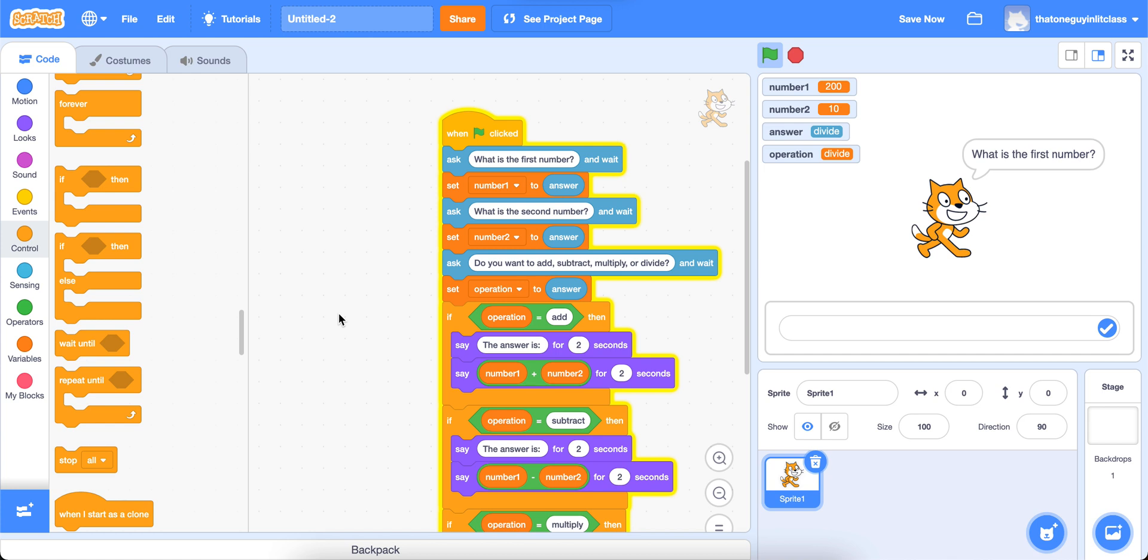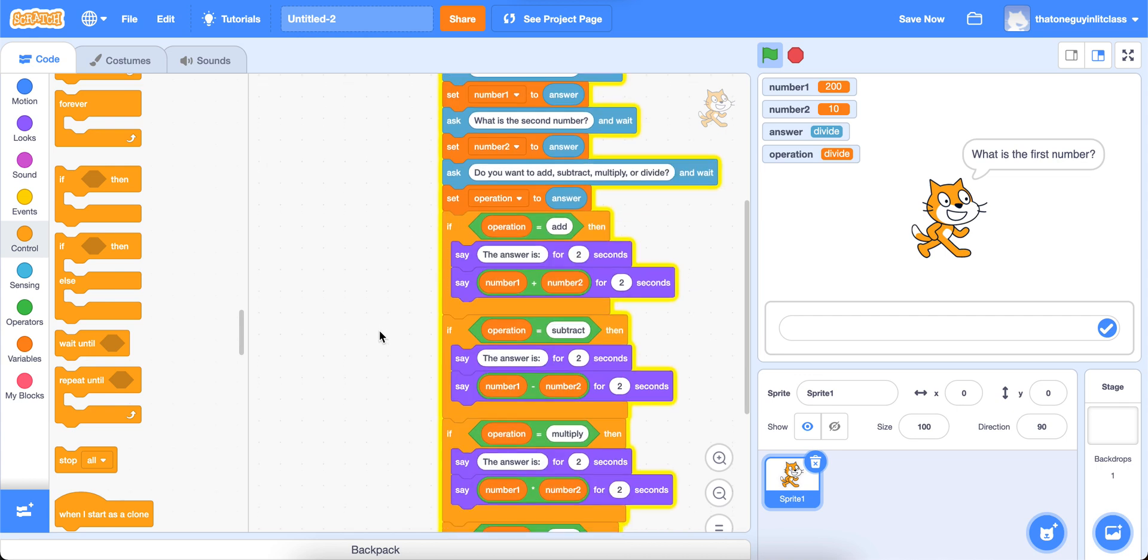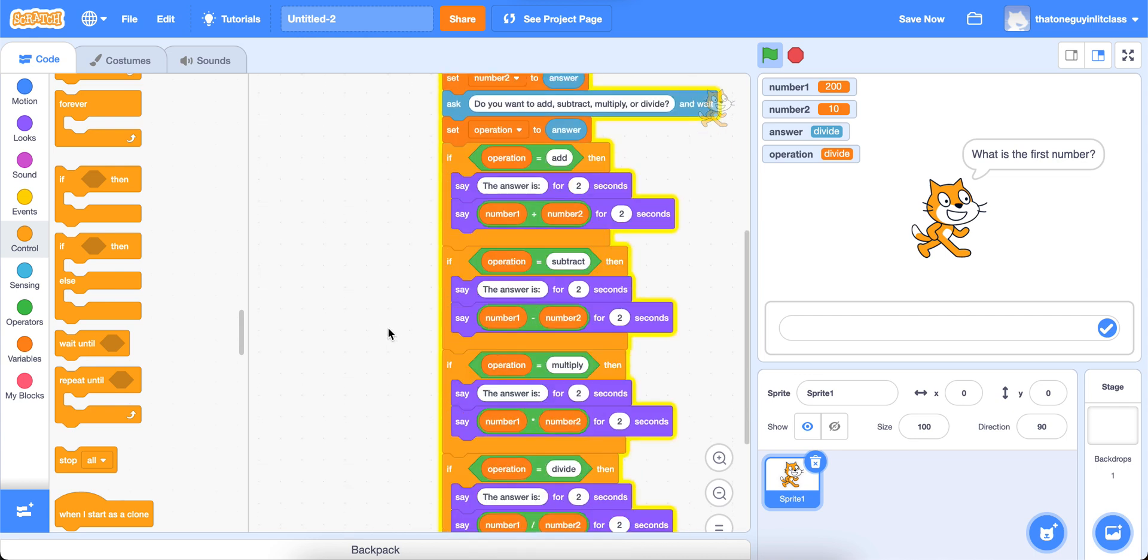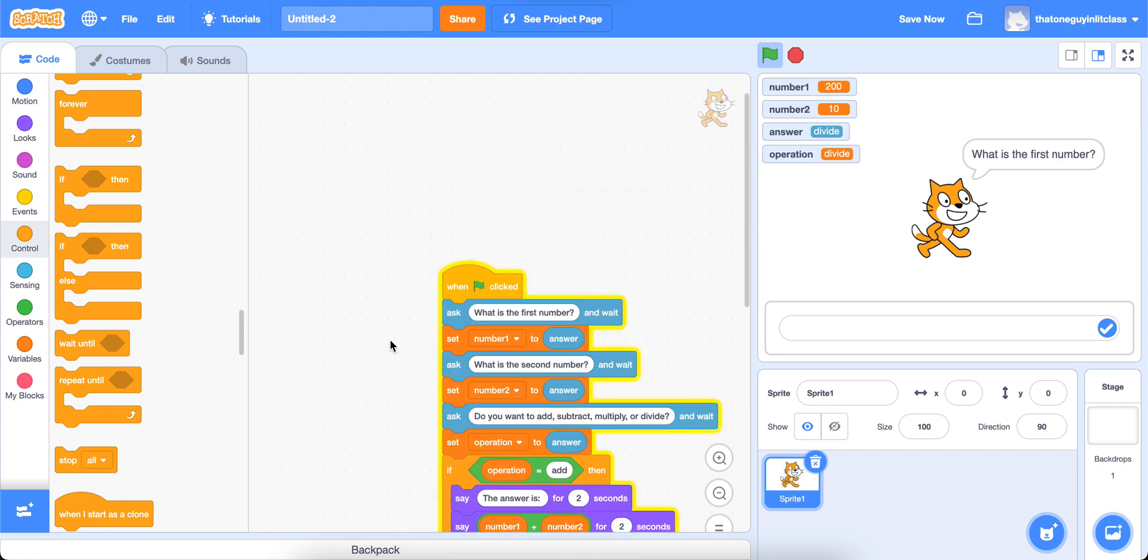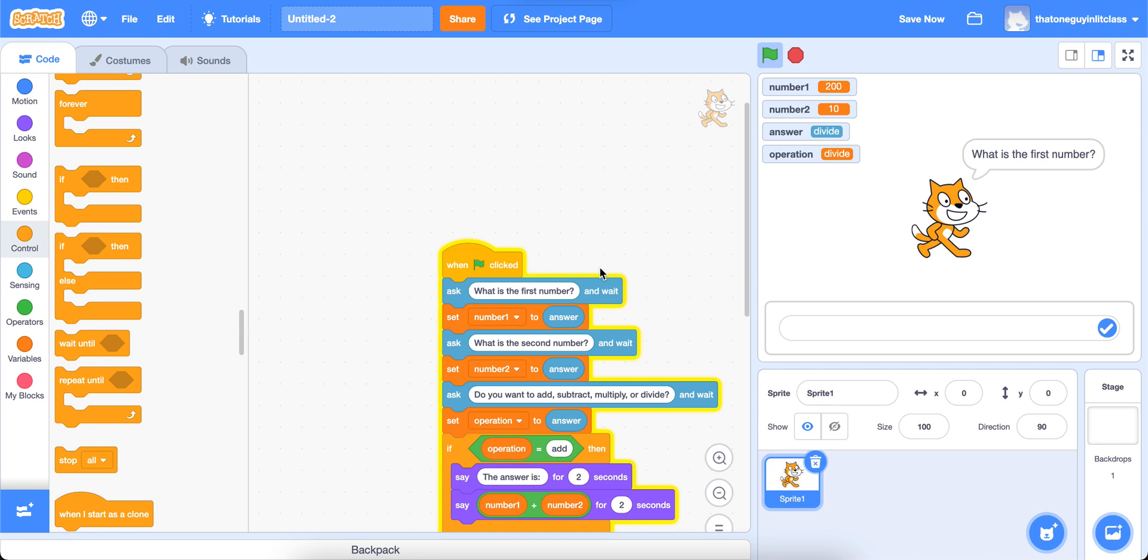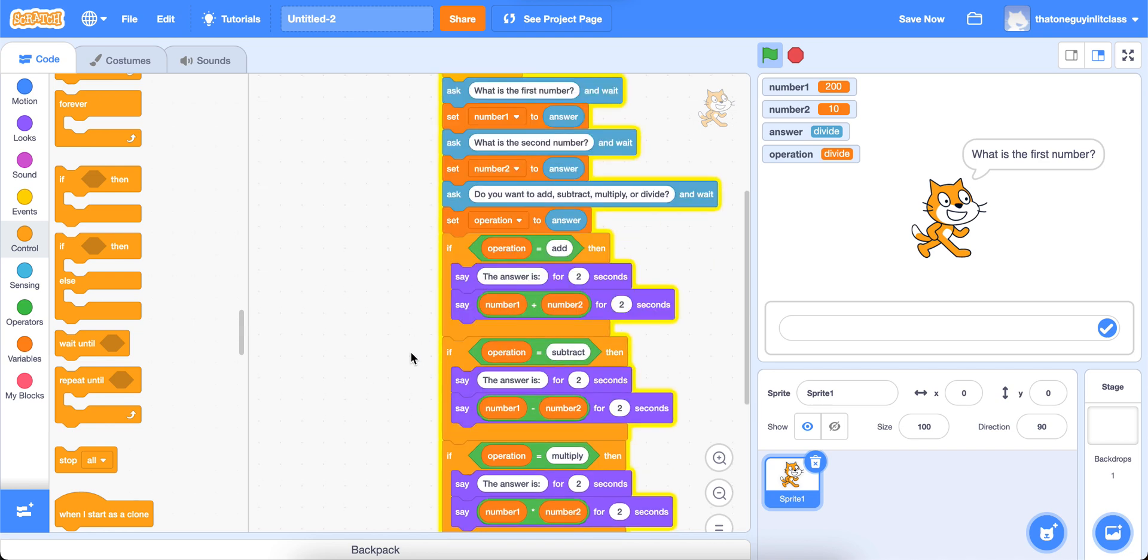But for now, this is where we're going to end this because I don't want to make it a super long video. And the goal here is just to really get you exploring these answer blocks, as well as using some of the operators and seeing some of the things that you can do with math and things like that in Scratch pretty easily. So I hope you enjoyed it. I hope you have fun with your calculator. I hope that you use it to help you with your homework, and I'll see you for the next video.